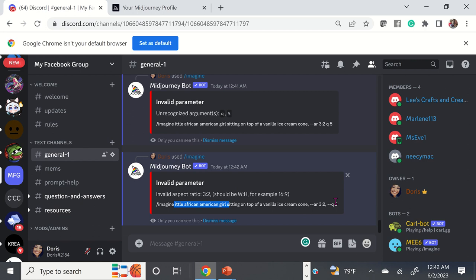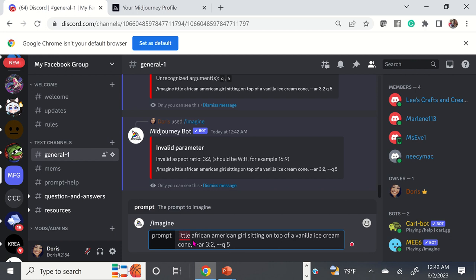When you get these messages, it's going to tell you exactly why your prompt did not work. So let me just make sure I have everything correct: I want 'little African American girl sitting on top of vanilla ice cream cone,' and we're going to take out the comma. Now we should be good.